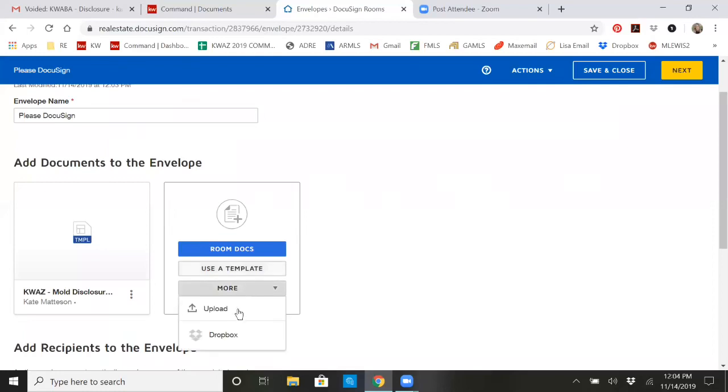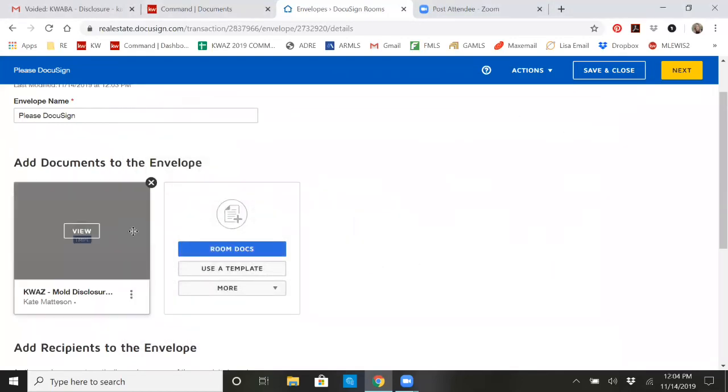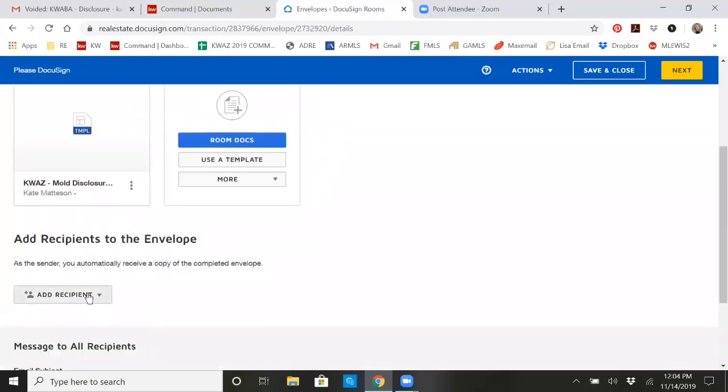Or you can go more and upload. So if you're uploading, you're just grabbing anything from your computer already that's a PDF. So next we need recipients.